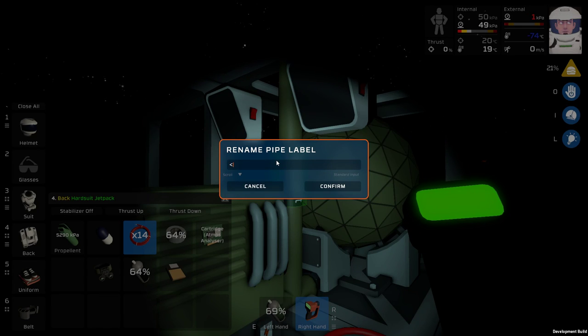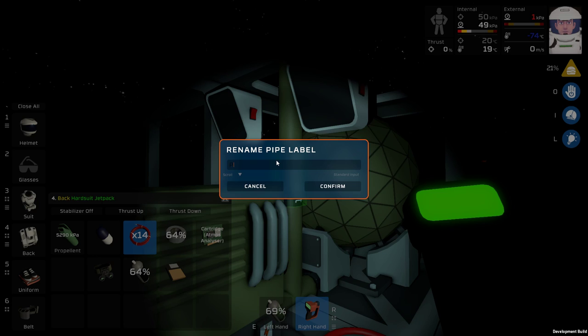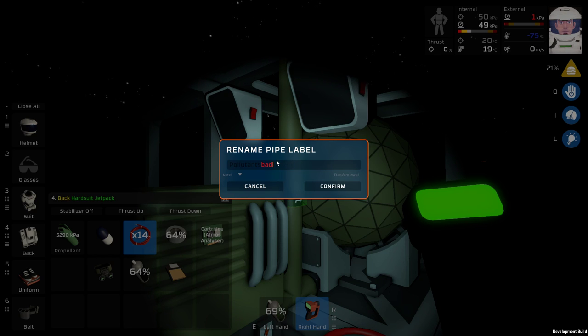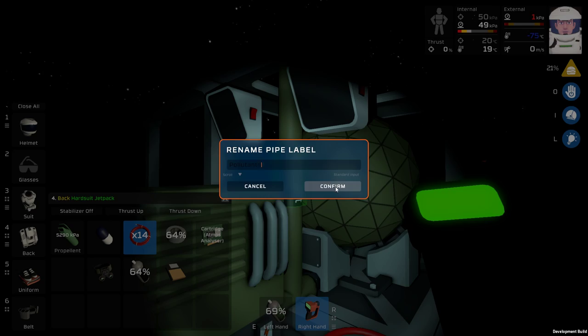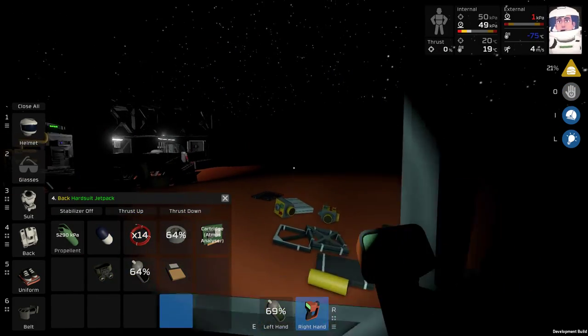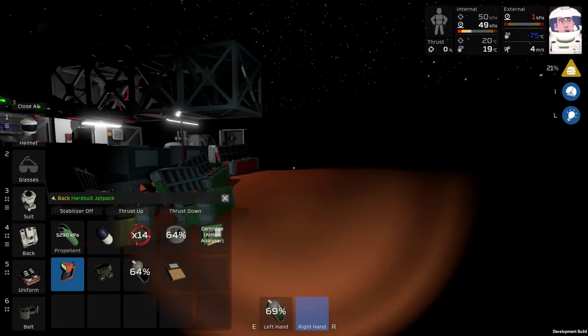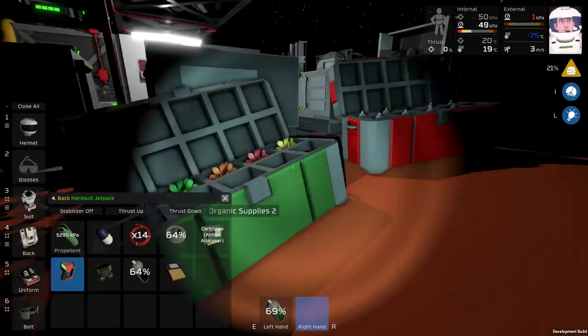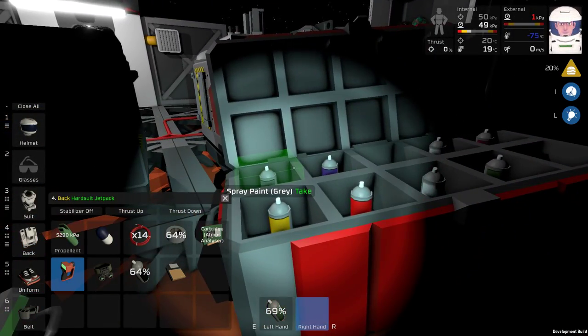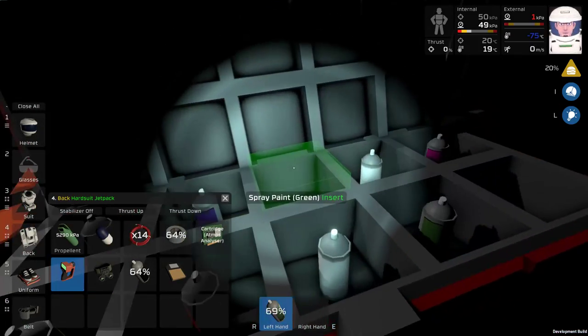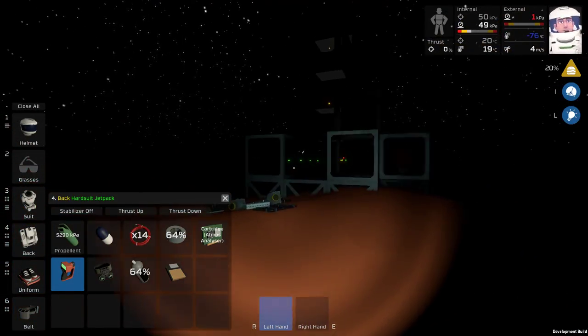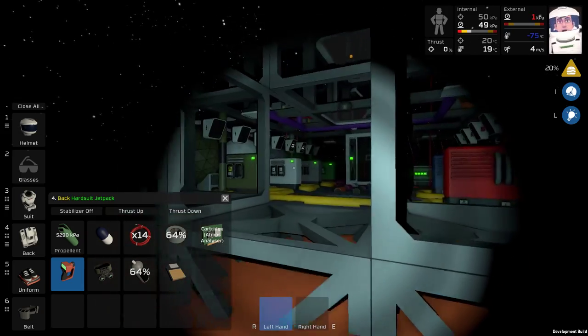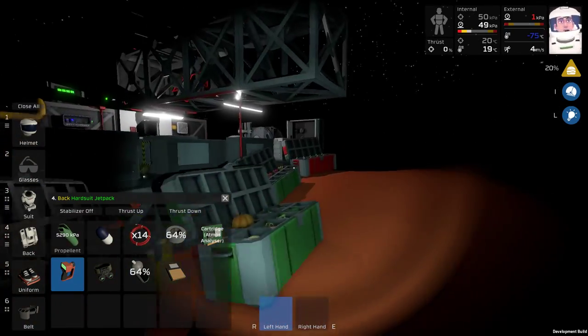And just about any colors can be used. And then of course, you can have multiple tags. I'll demonstrate that here. Color equals black, pollutants. Color equals red, bad stuff. See? And that would obviously all display. Now the thing is, you can also do line breaks, paragraphs, everything like that. So it allows you to label pretty complicatedly.